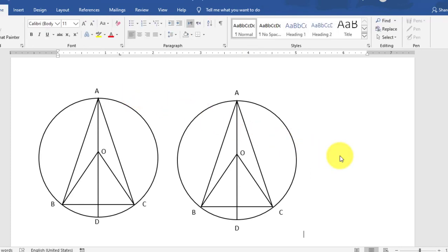In this video, we have learned how to construct the given geometric shape in Microsoft Word 2019. Thanks for watching.